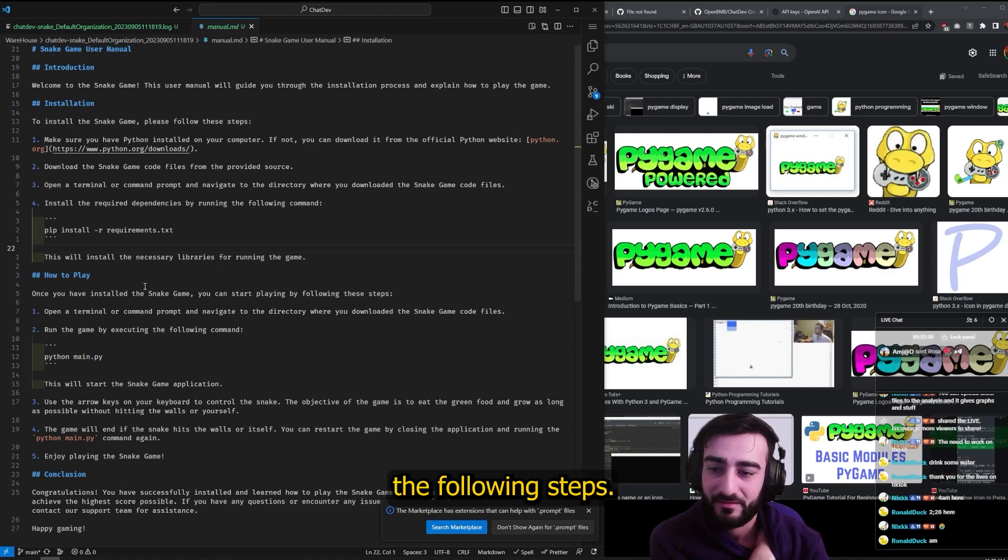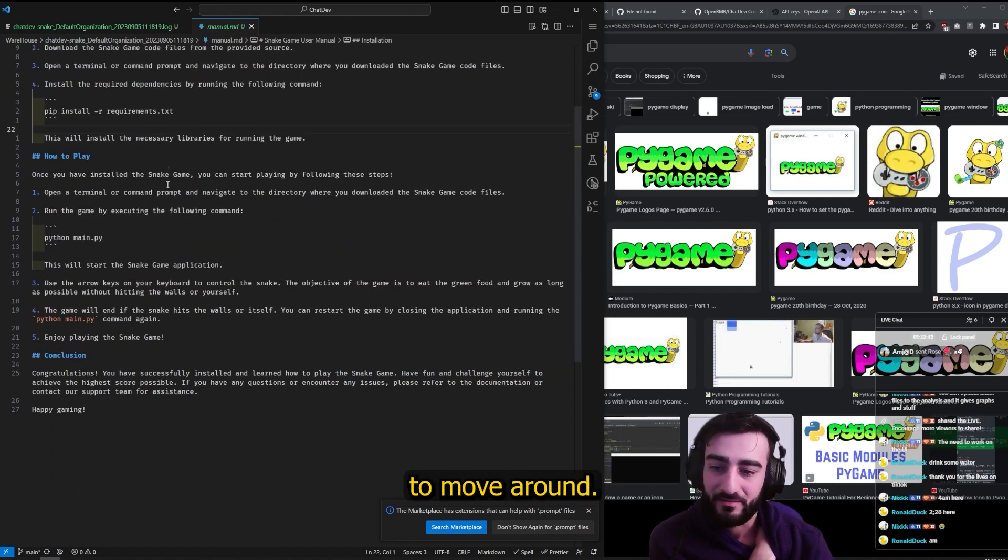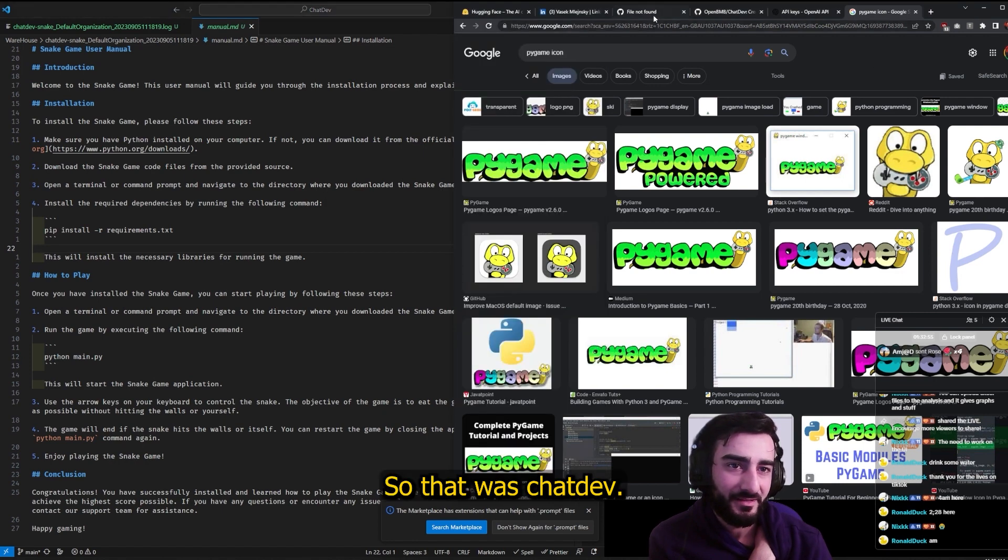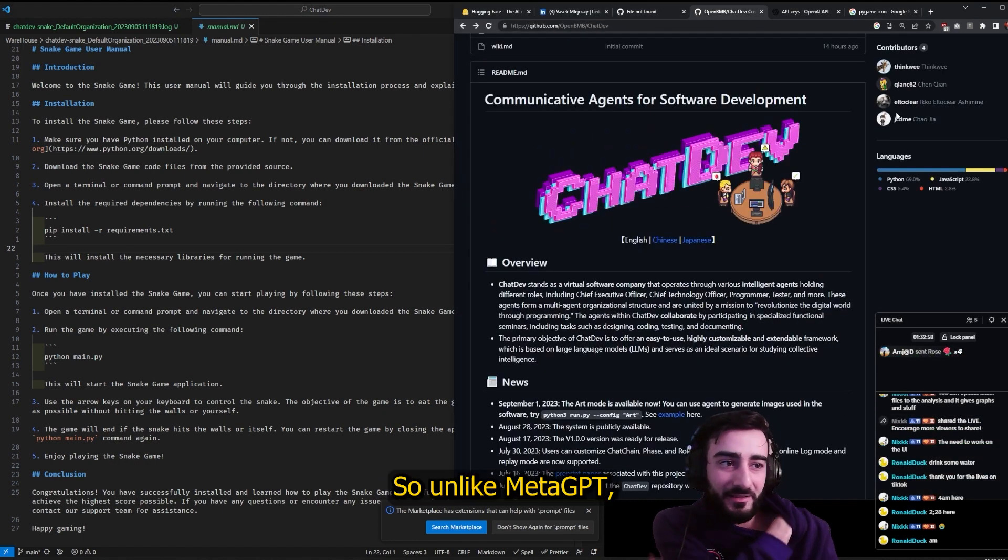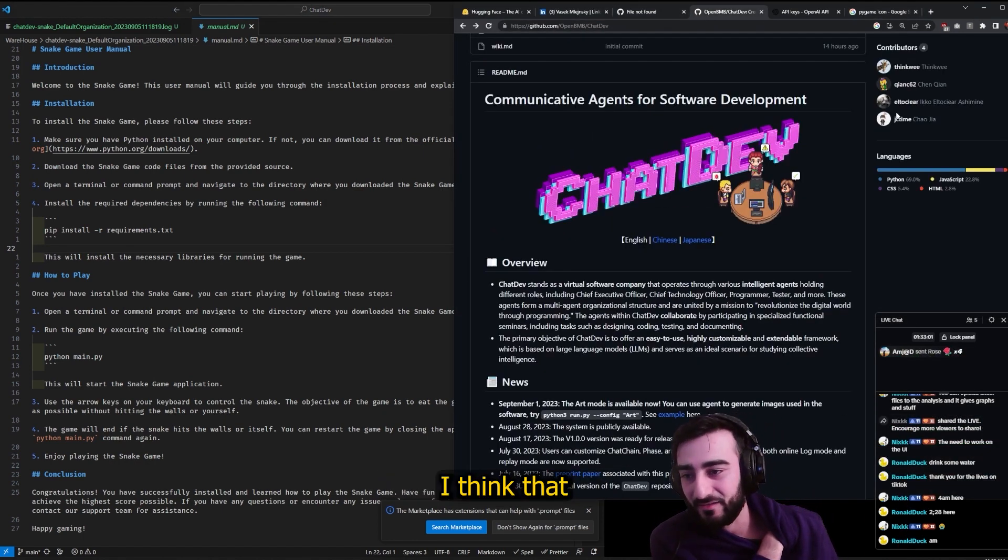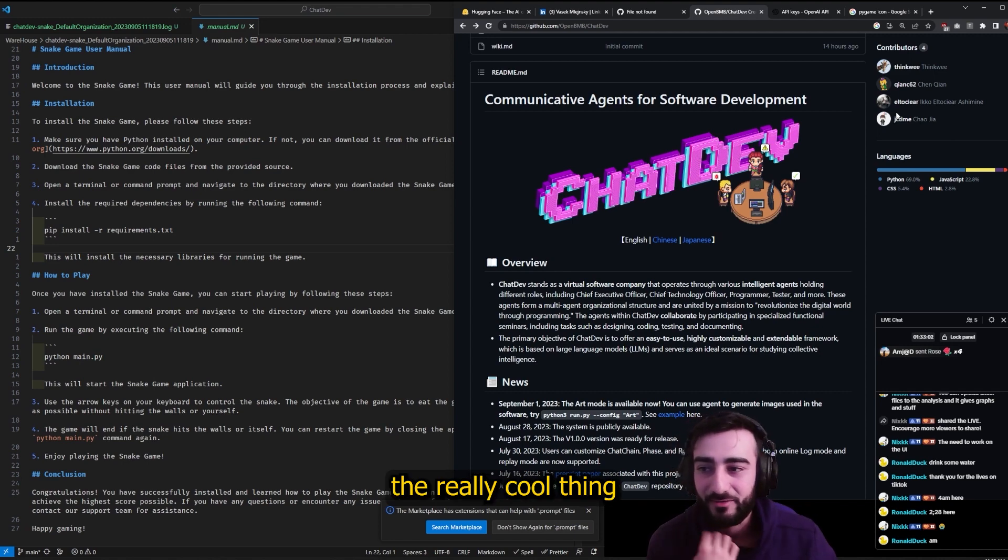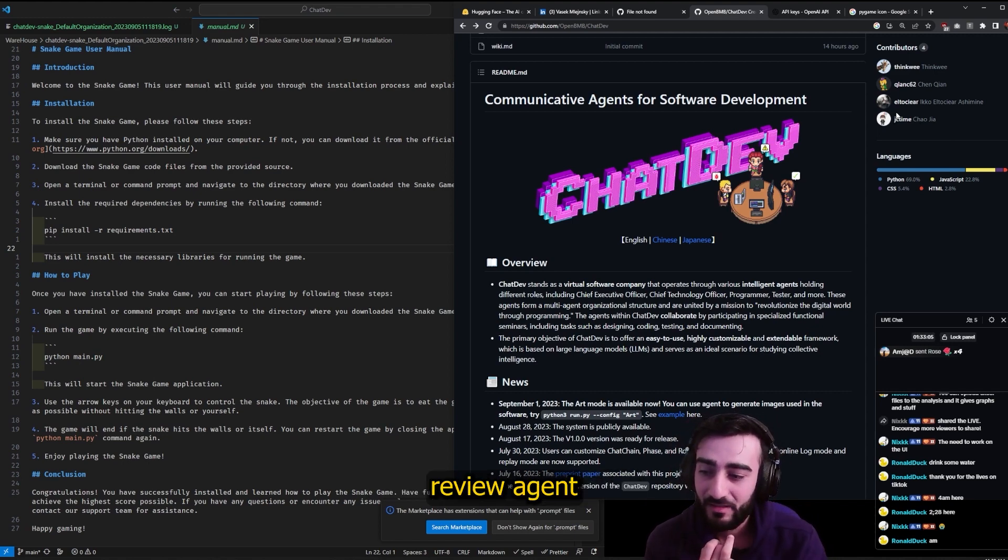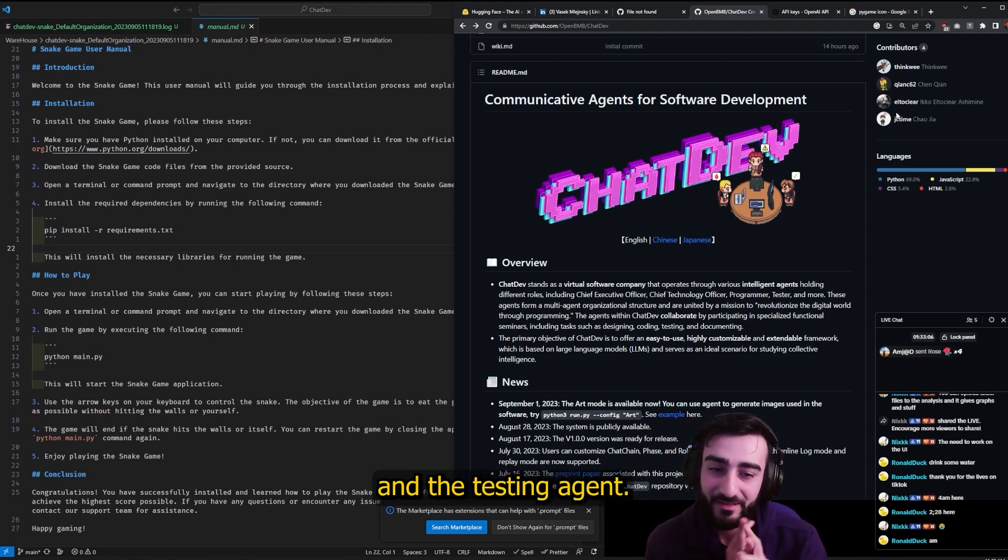So unlike MetaGPT, you actually made something working. I think the really cool thing it does is have the code review agent and the testing agent. I think those are really powerful ways to ensure that the code actually works.